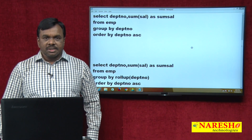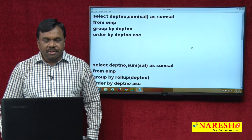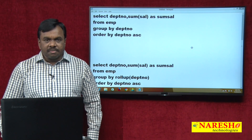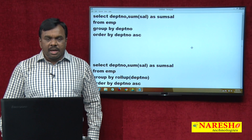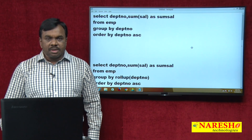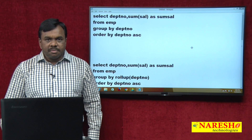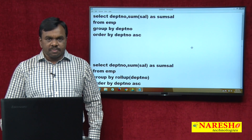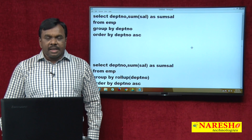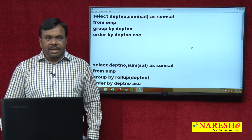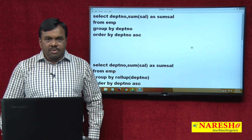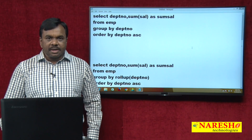Hi, welcome to Naresh Technologies. This is Vijay Kumar and in this session I will be discussing about ROLLUP and CUBE — what is ROLLUP, what is CUBE, and what is the difference between these two. Both ROLLUP and CUBE are mainly used for calculating subtotals and grand total.